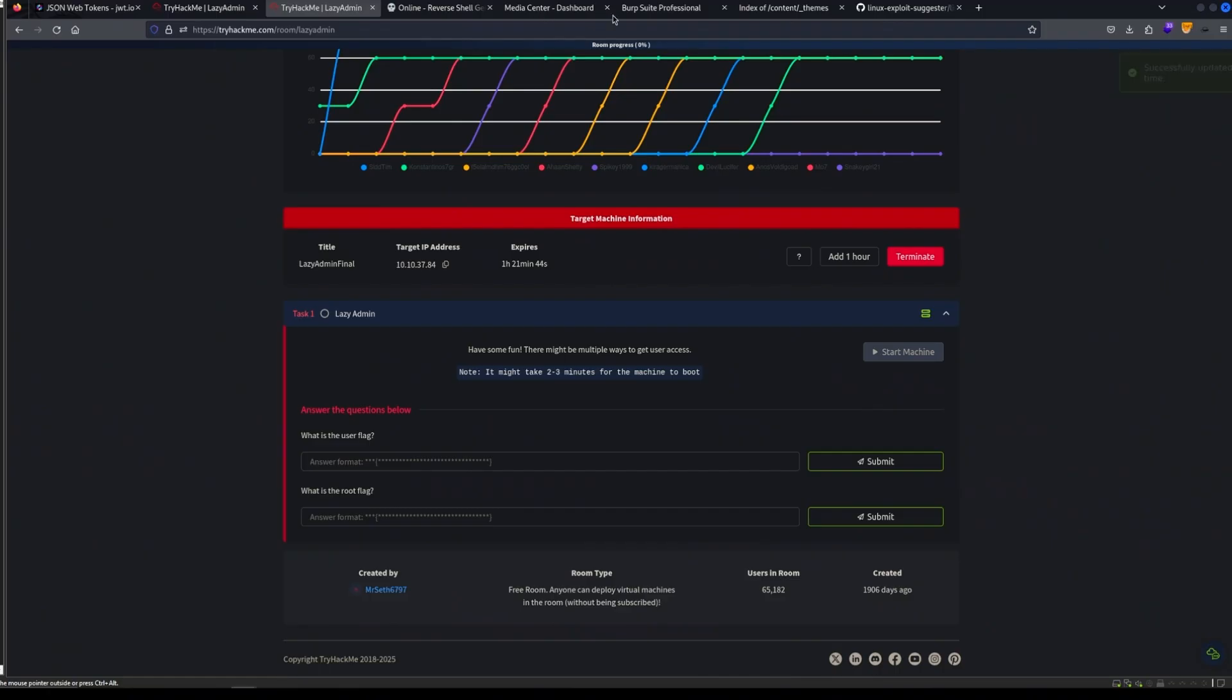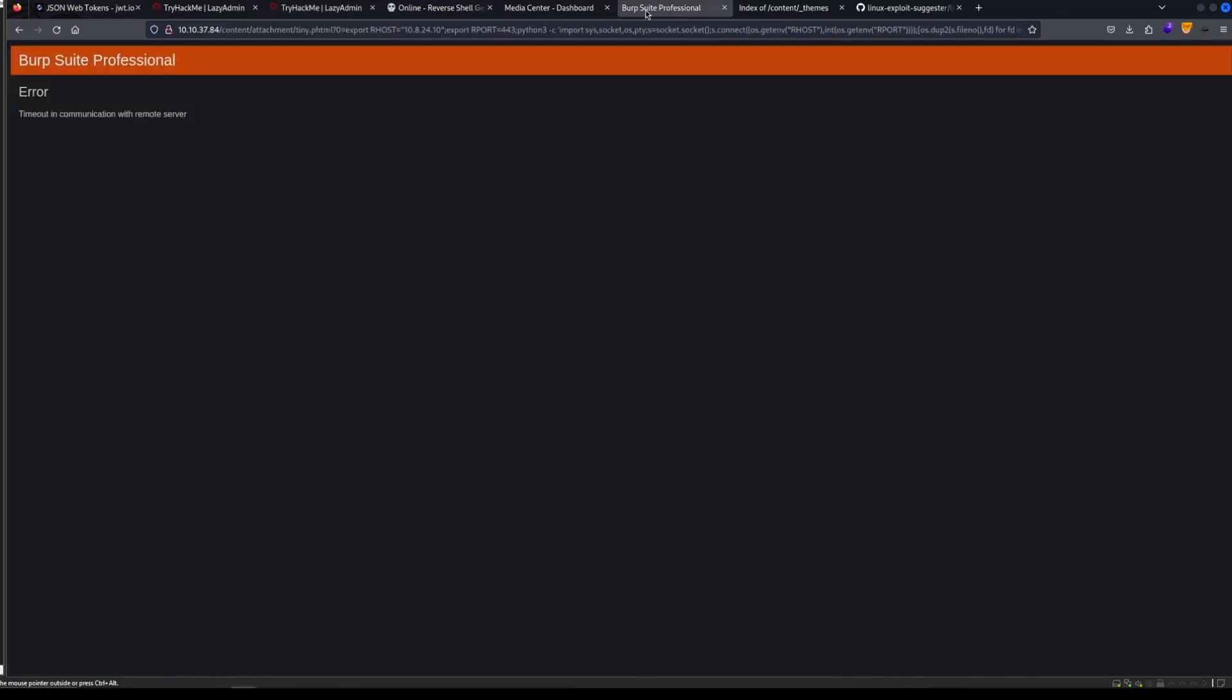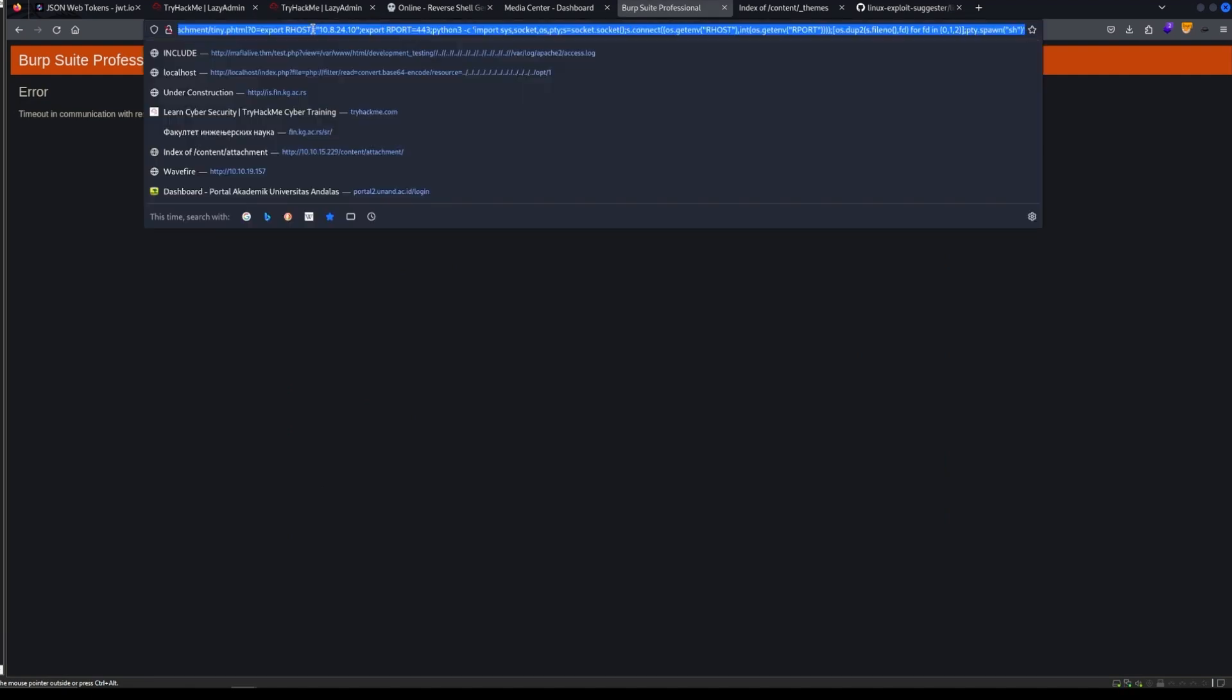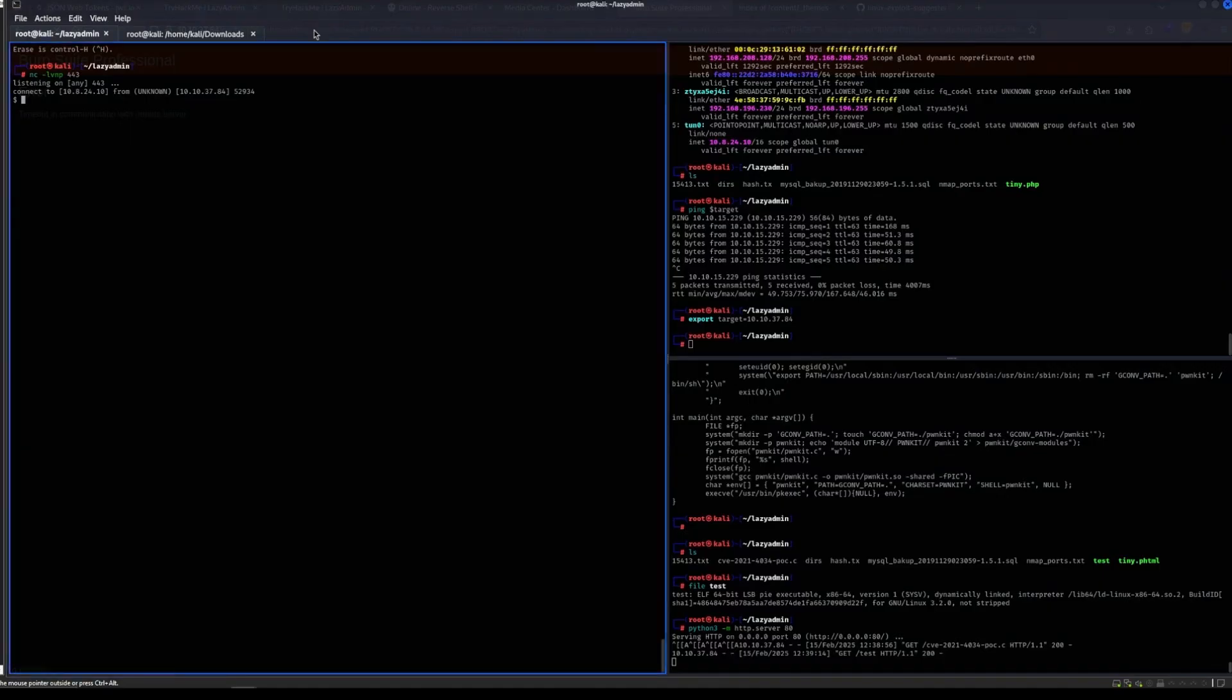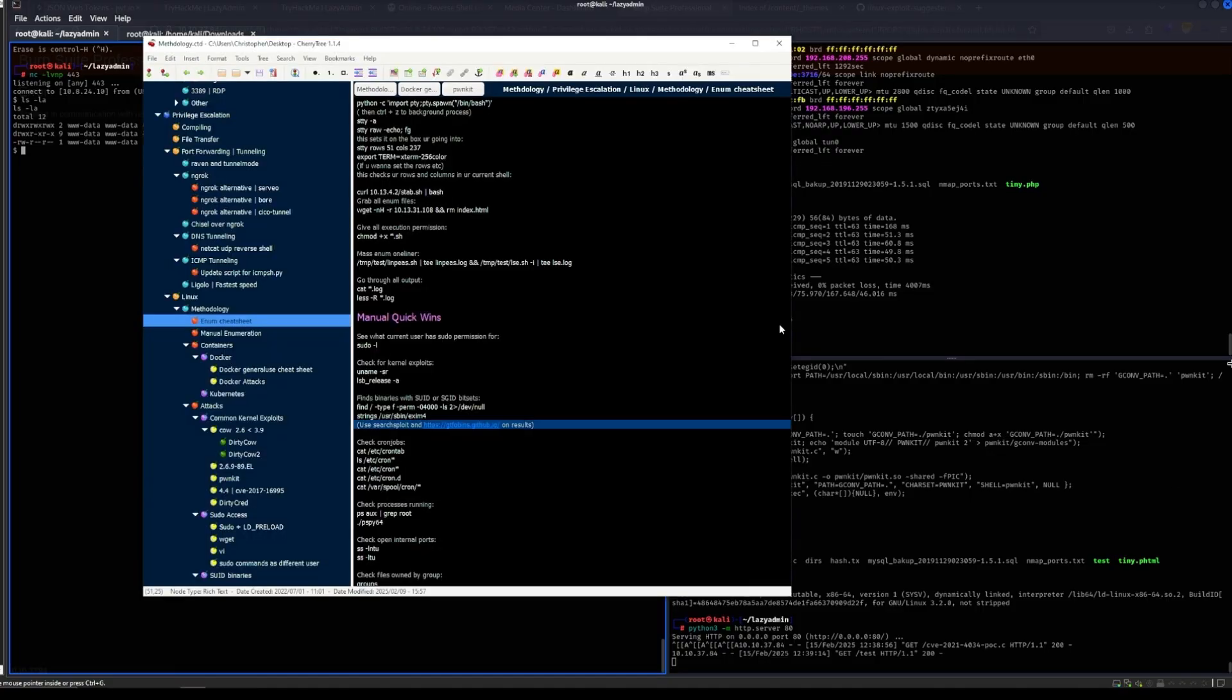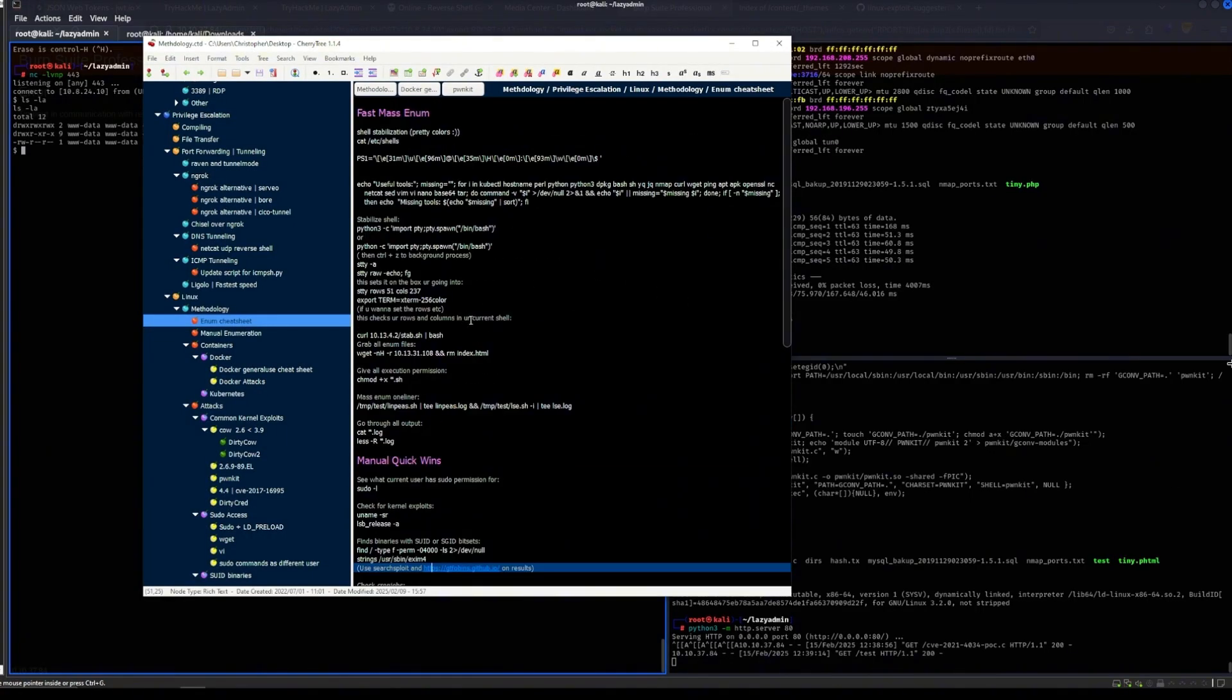The way that I got the shell is the same as last one, although this time I created a .phtml instead of a .php5 as I thought this would work as well and it did. There we go, we got a new shell.